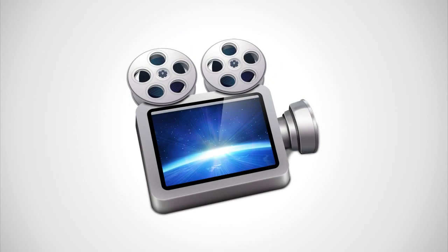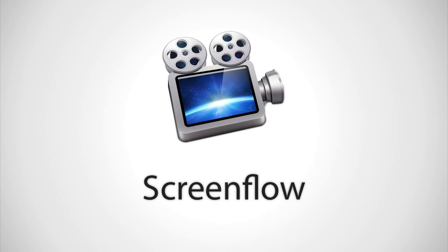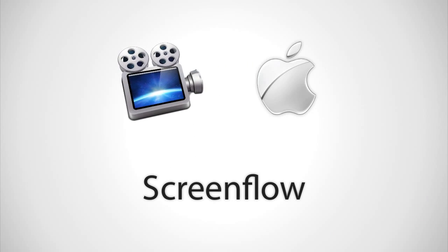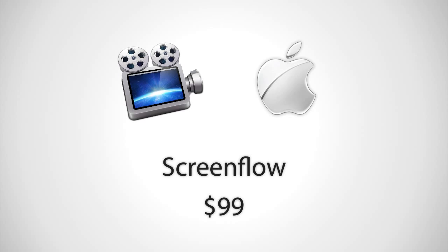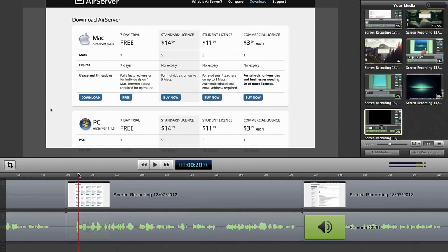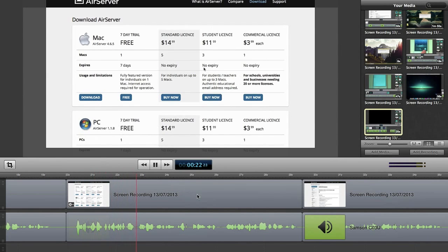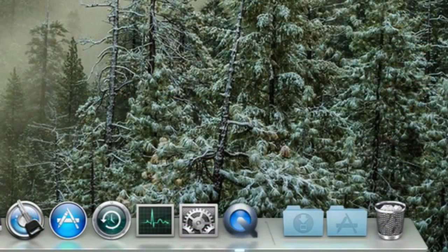On Mac OS X I like to use ScreenFlow, it's by far the best screen recorder for the platform although it is a $99 application. If you can't afford it there's plenty of other cheaper and free solutions too, including the new version of QuickTime which comes installed on every Mac.